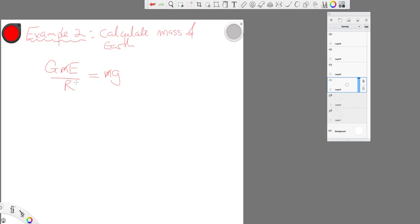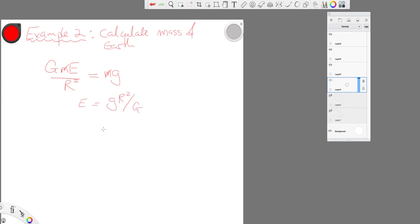So now, sorry, I missed a square there, didn't I? So now we have E, the mass of the earth, is g r squared over big G. And we know all this.